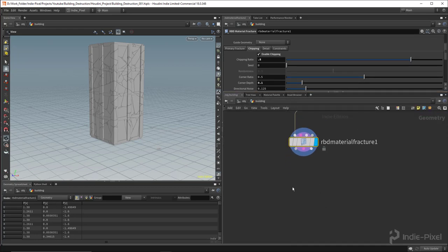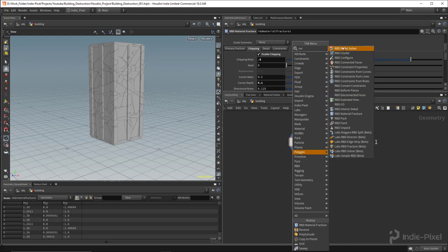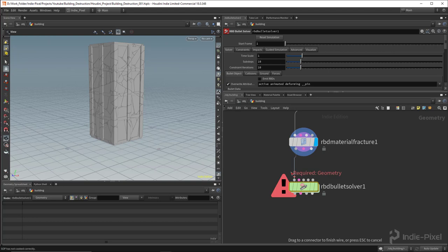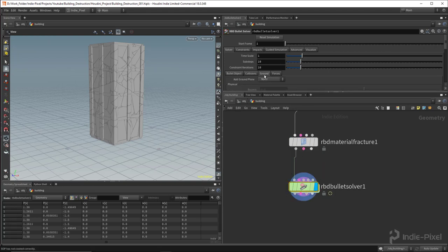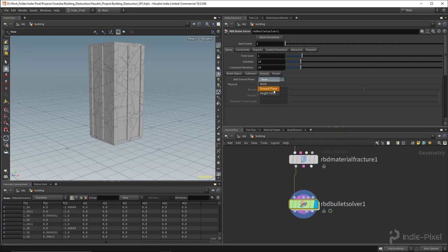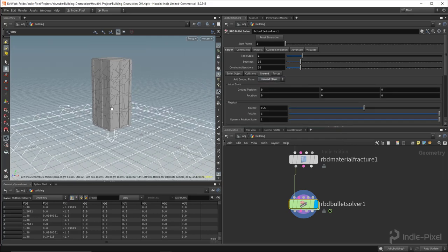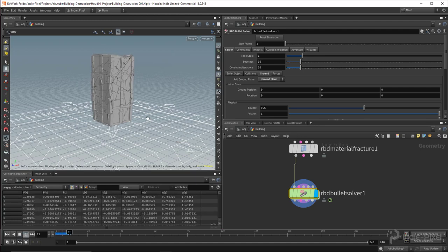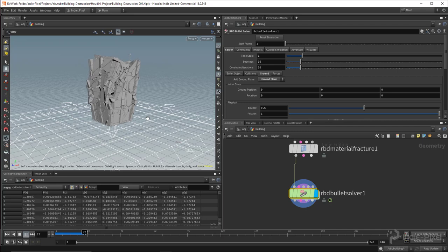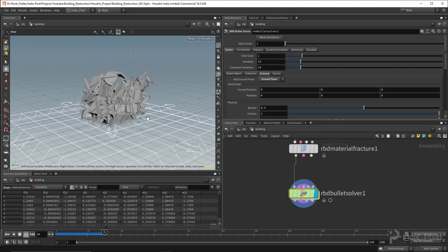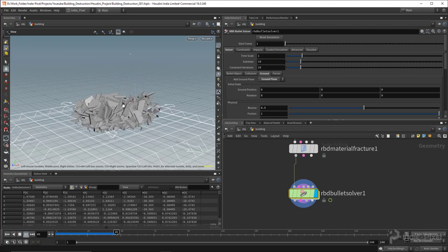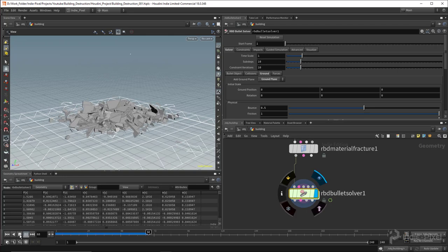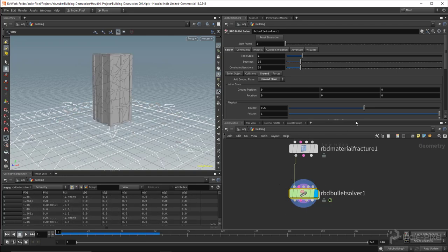The next step is to drop down an RBD Bullet Solver. Inside it, I turn on the ground right away so we have something to collide with. If I hit play right now the building falls to the ground — it's pretty quick to get a nice simulation set up. But it goes even further, so let me show you a bit about the constraints before closing out this section.